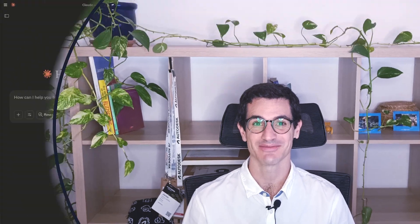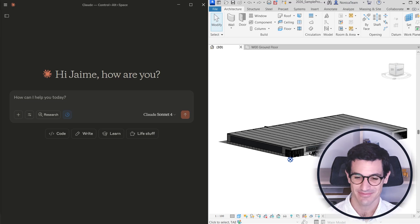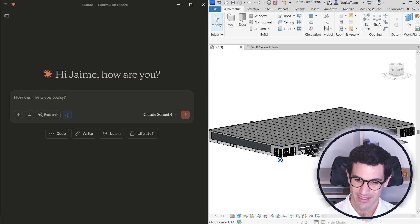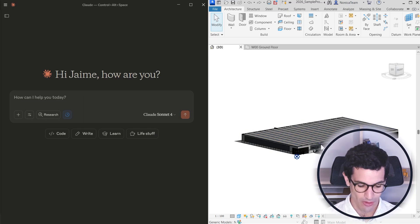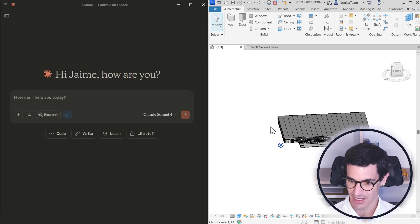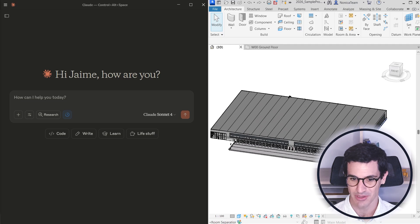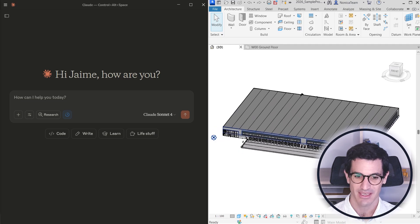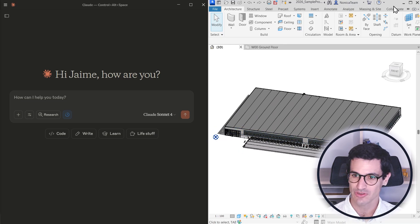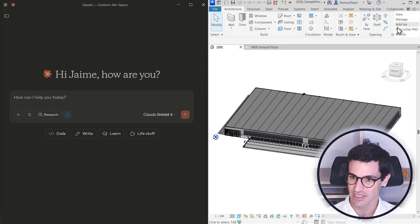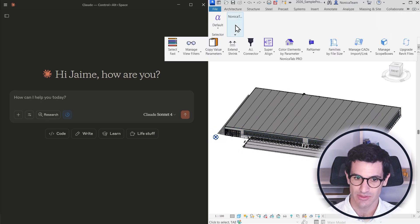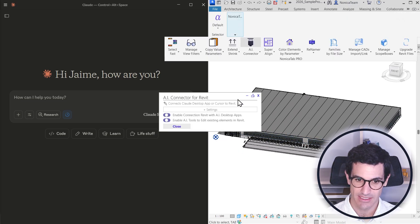So let's jump into Revit. I got this model over here, it's a simple warehouse in the Netherlands, nothing very fancy, and I'm going to actually be using this.